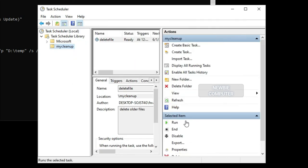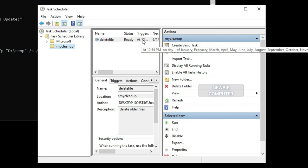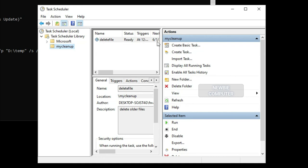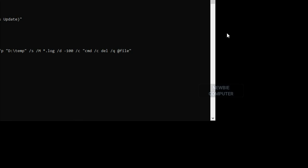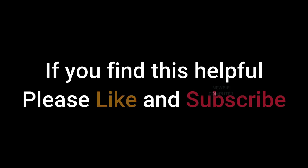Once you complete the steps, the command will run on the schedule, deleting the files in the location that are older than the number of days you specified. Just remember not to change the name or move the folder to another location, otherwise the task will fail.